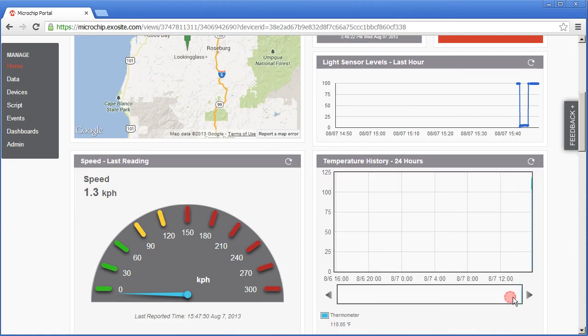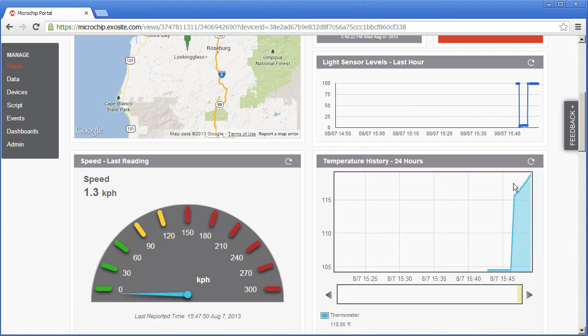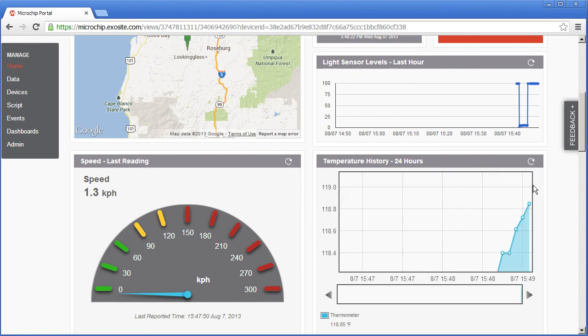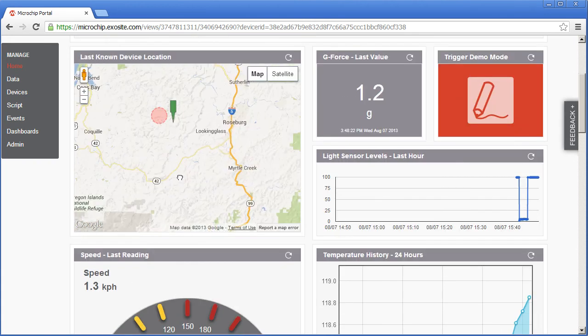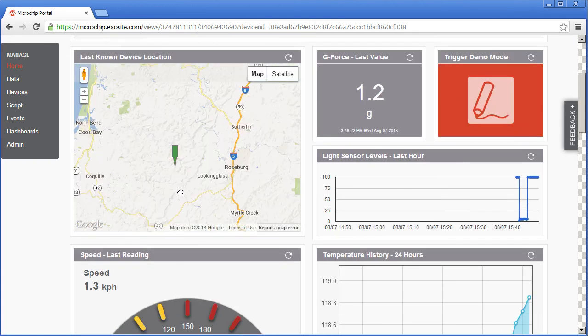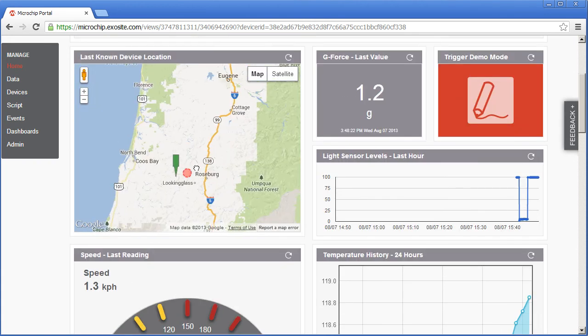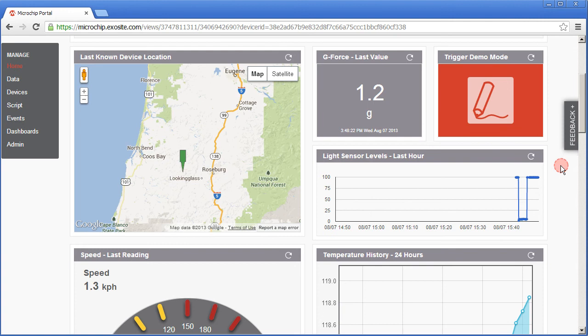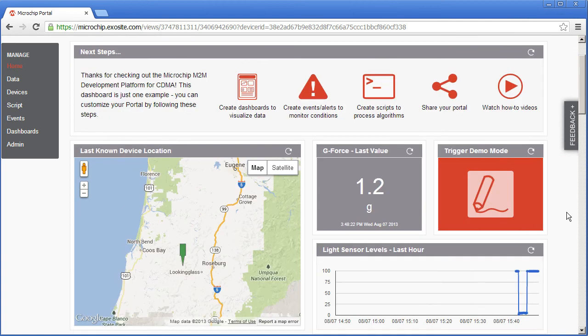The different widgets on this page show the data in different ways and this widget is showing temperature data and we can zoom in and see the specific data points. This is a gauge widget and this is a map widget showing the device location from actual GPS data being reported.